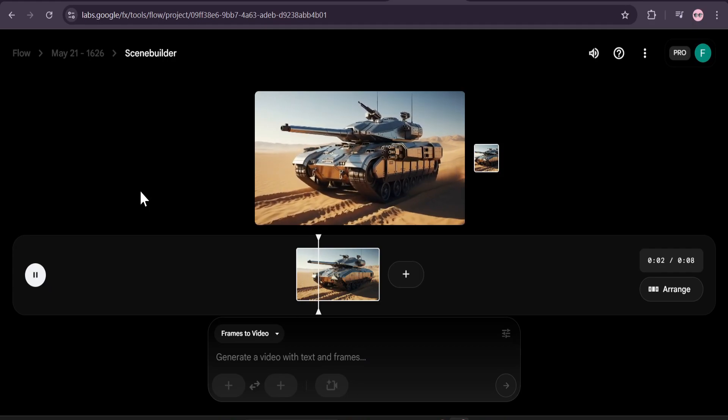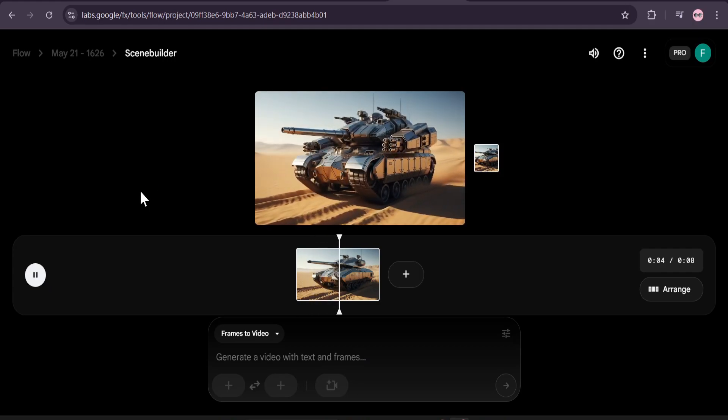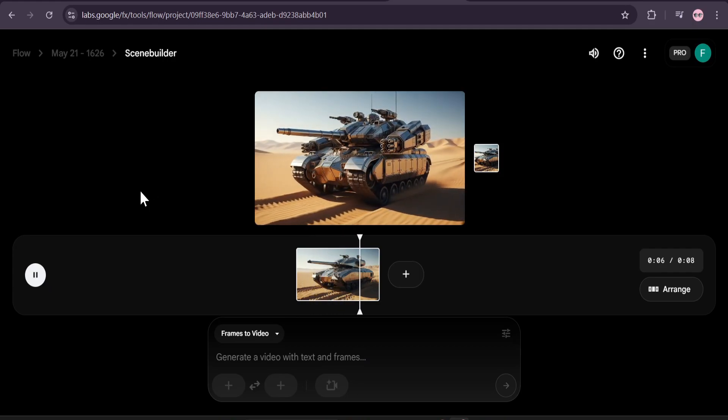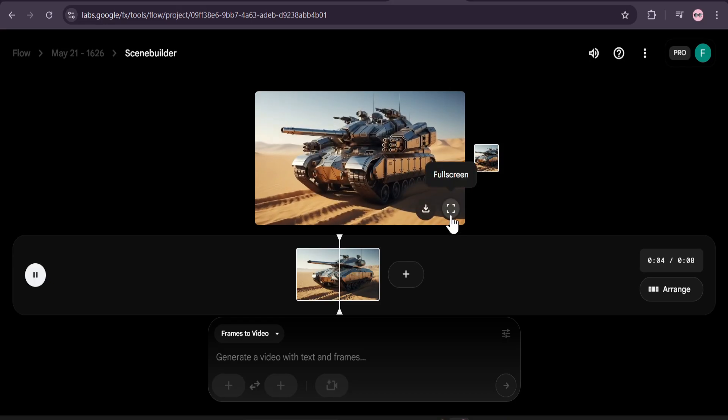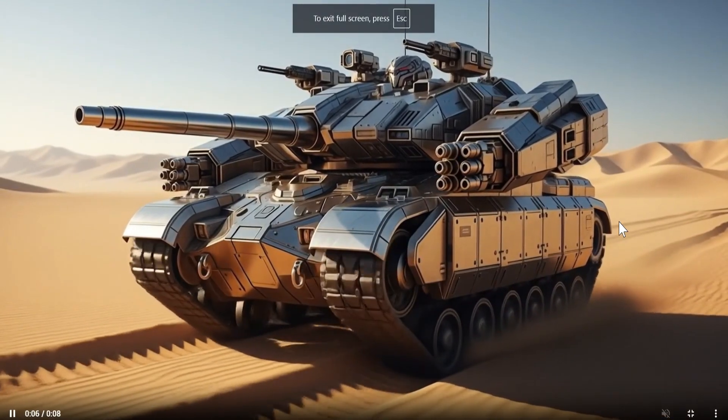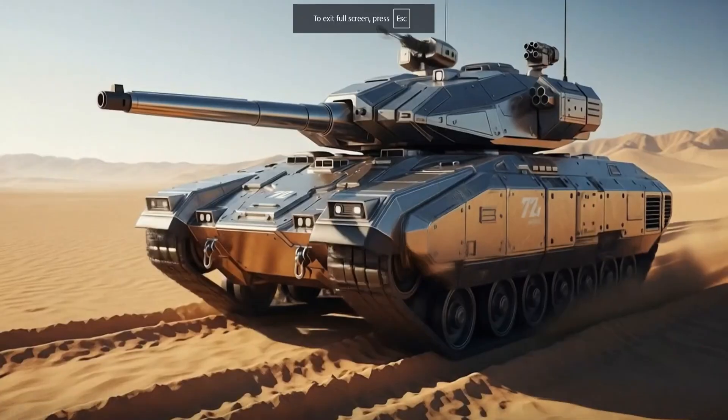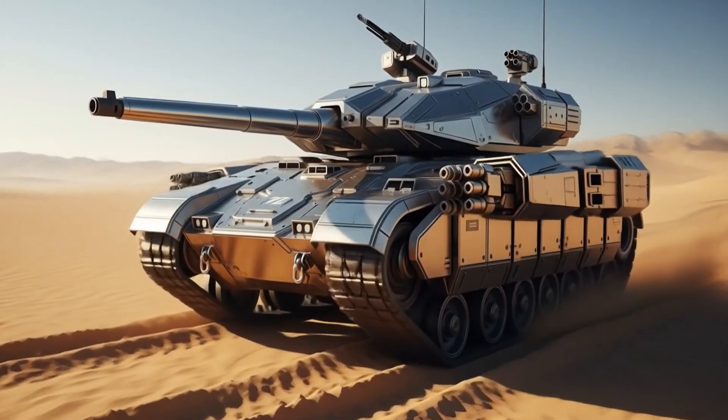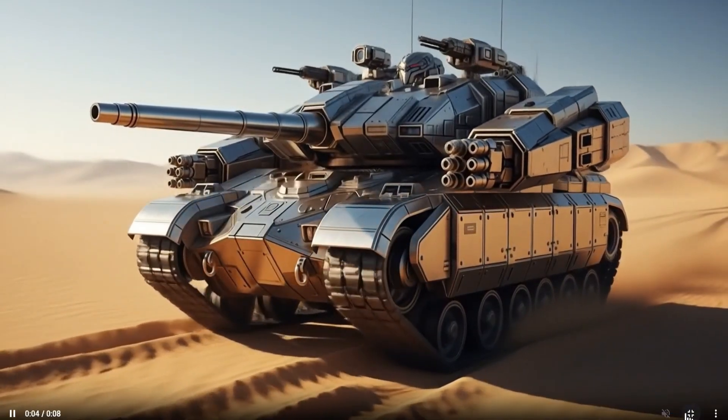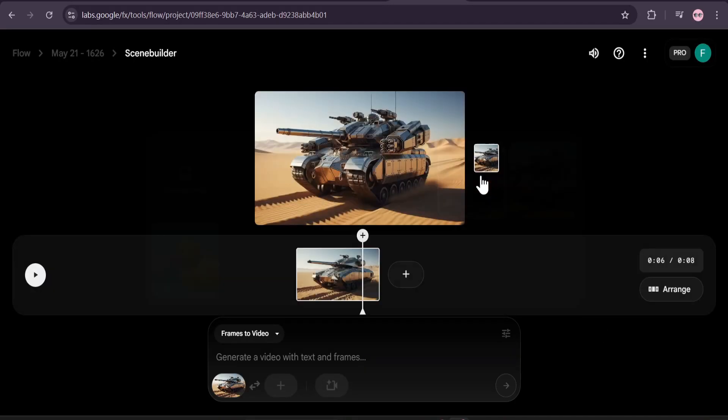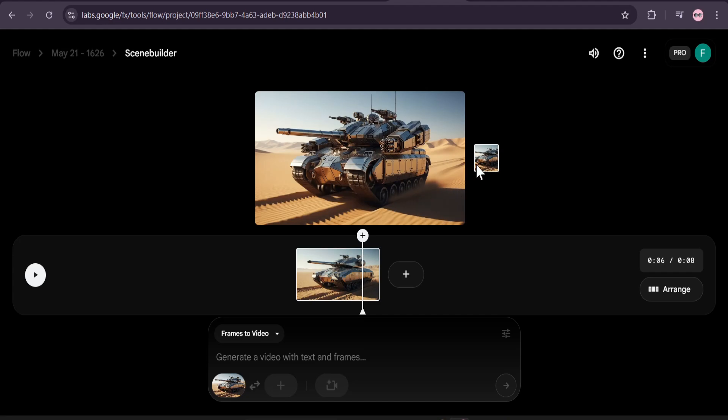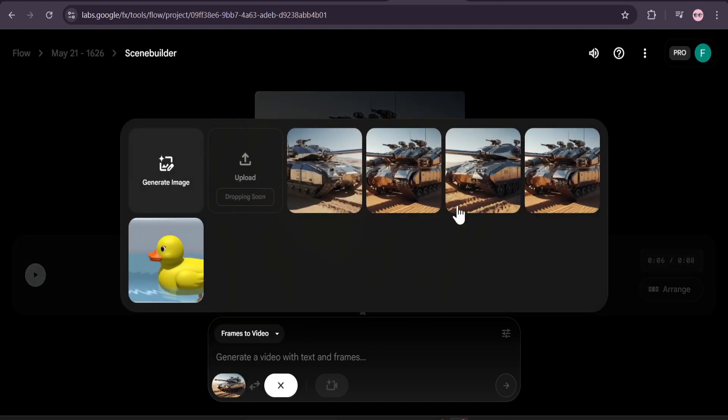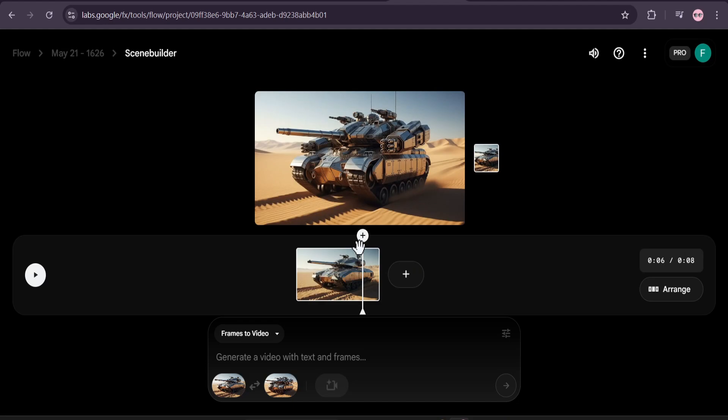So this is the video here where the tank is transforming into a Transformer-like robot. Let's see the full video. So this was our first image and this was our last frame. This is how you can use the frames to video in Google Flow.